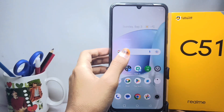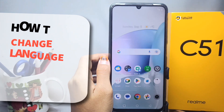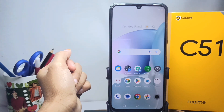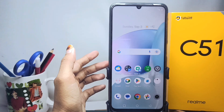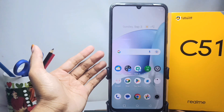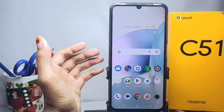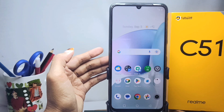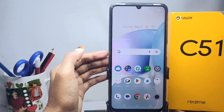Hello everyone. In this video I want to provide a tutorial on how to change the language on a Realme C51 device. Changing the language is very easy, but if you still don't know how, you can watch this video till the end. First of all, please open the Settings menu.